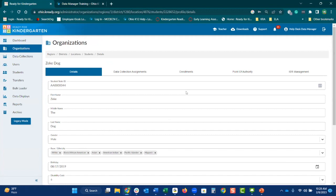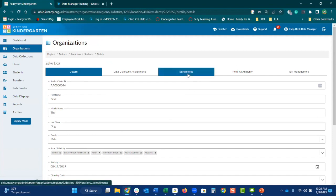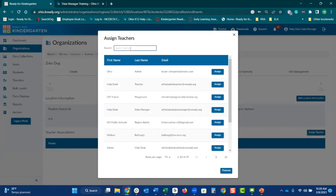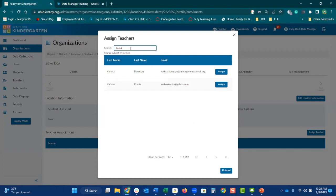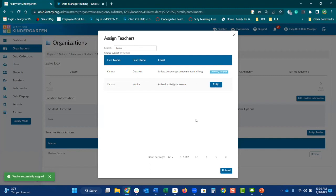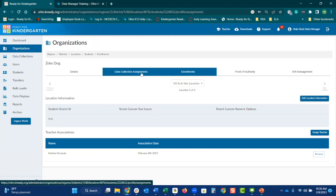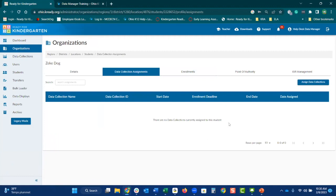Now we want to make sure not only that we've added the student, but that we attach them to their teacher as well as the specific data collection. First, go to enrollments and you can see the teacher association — there is no teacher listed here. Select 'assign teacher.' Find your specific student and click 'assign,' then hit 'finished.' You do see that teacher was successfully added. Your last step is to assign the data collection assignment for that student. Currently, there is nothing listed, and when there is nothing listed the teacher is not going to see that student on their roster because no assessment has been attached.